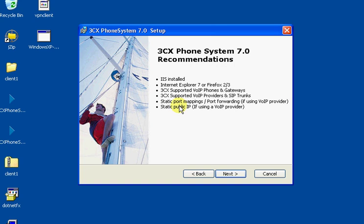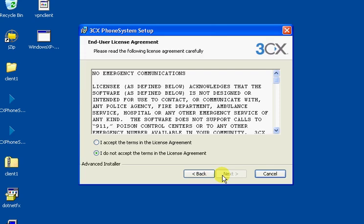Once again, showing the recommendations. I don't think we have IIS installed. We're just going to use Cassini. Agree with that license agreement, which I'm not sure what fire departments have to do with it, but we'll click next.